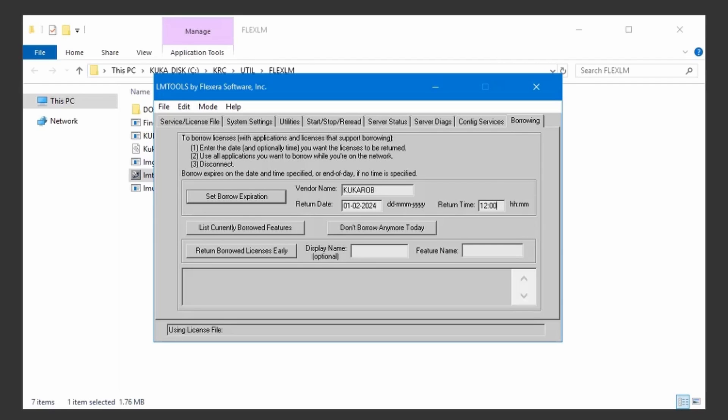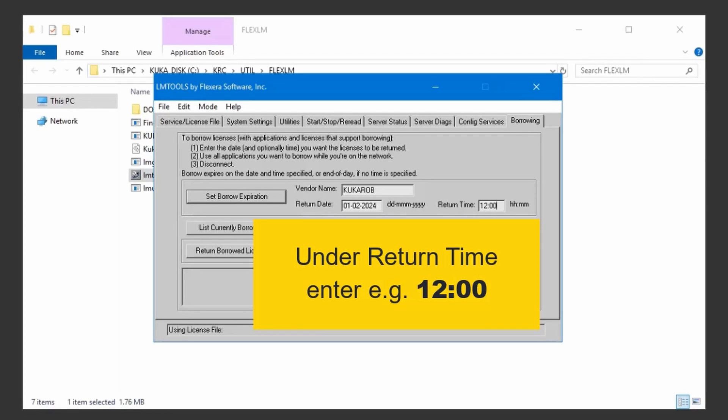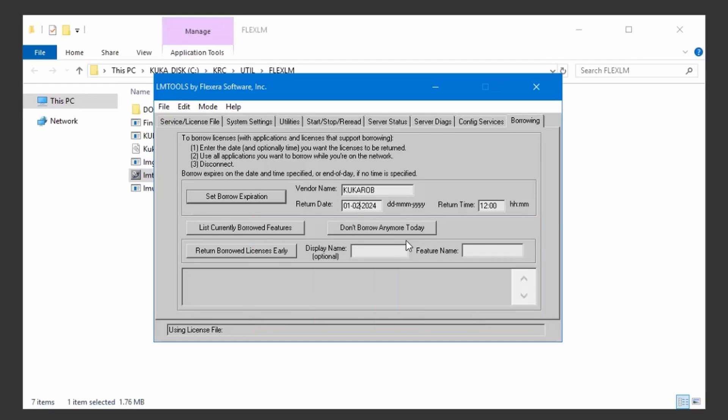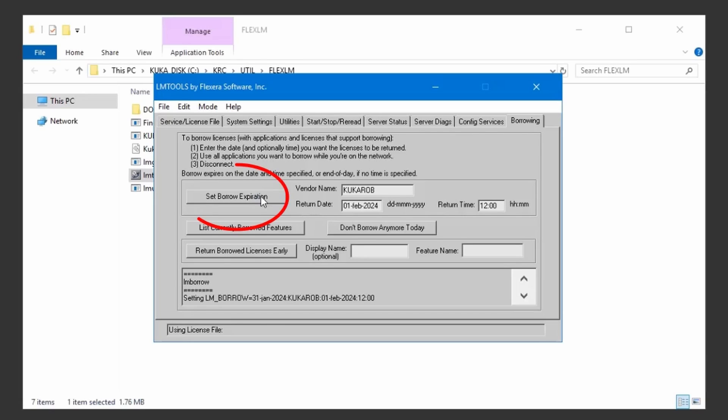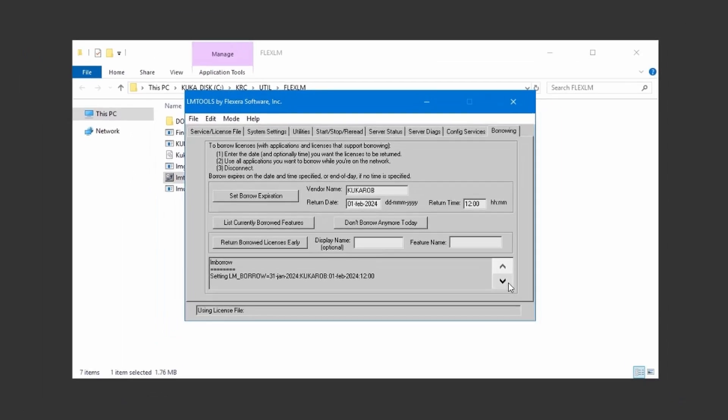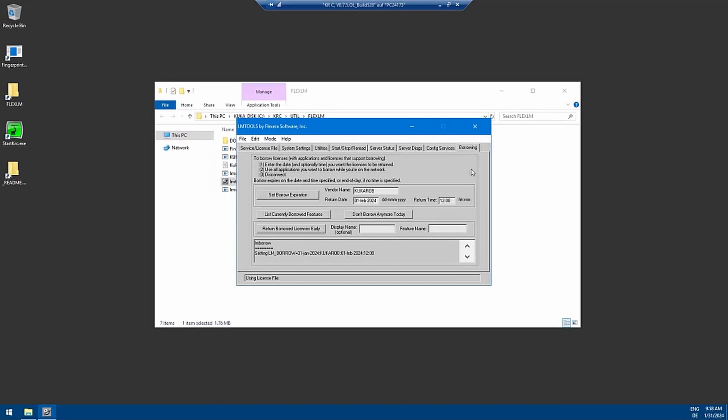You have to write down the whole FEB for February, so the first three letters of the month that you're using. We have to enter the return time, just going to correct this February in this case. Then you have to click on the button set borrow expiration. Once this is done you can see here the settings in the output window below.